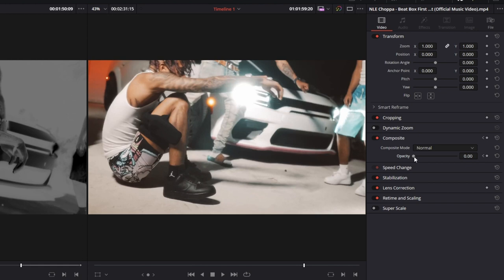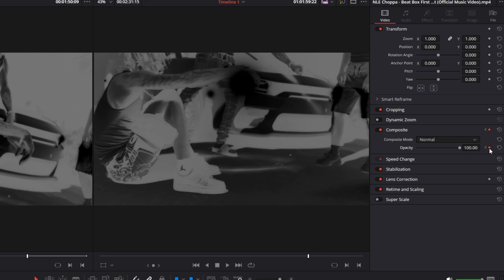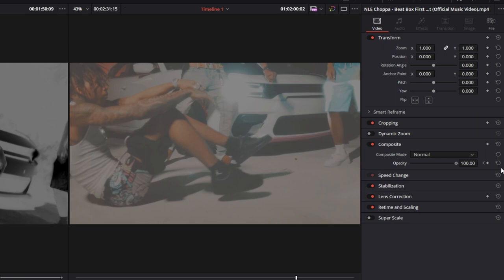Again go two frames to the right, create a keyframe, go one frame to the right, decrease. Go two frames to the right, create a keyframe, go one frame to the right, increase. And now you can do this as long as you want.